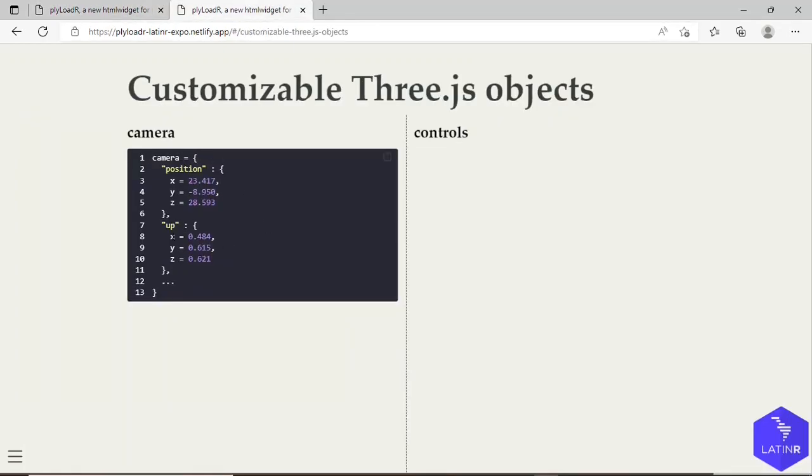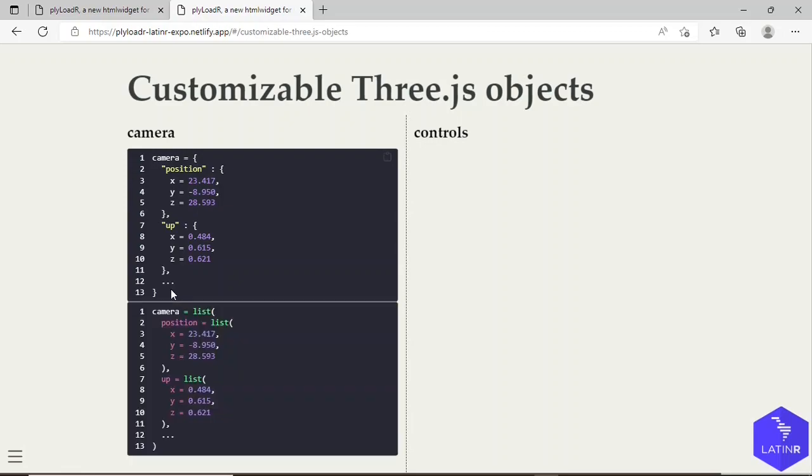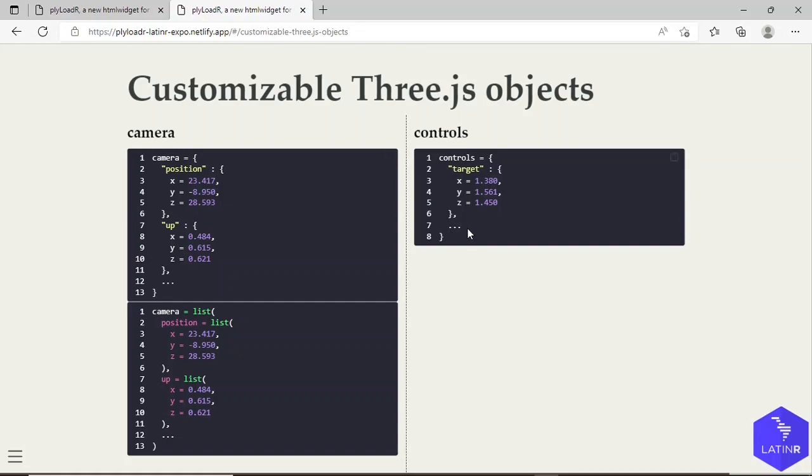In this case, this camera object, this is its JavaScript representation, and its R equivalent would be this list. Similarly for the controls, this would be its JavaScript representation, its more properties, sorry more properties not only target, and its R equivalent would be this named list.